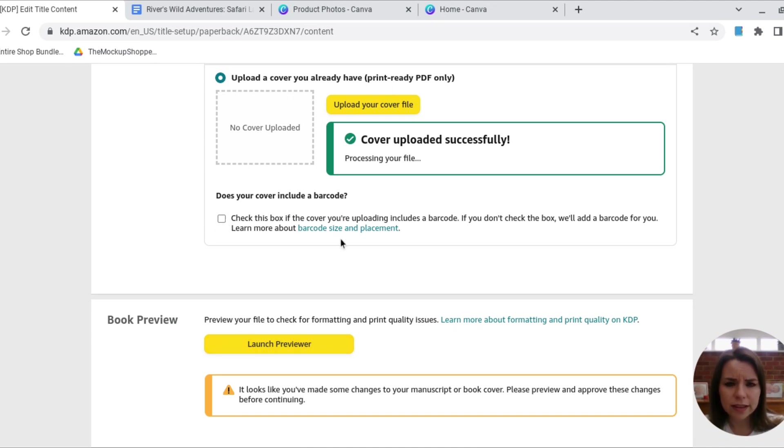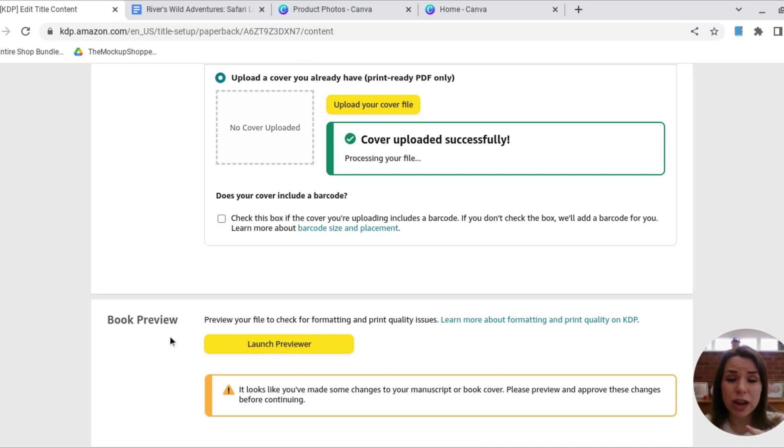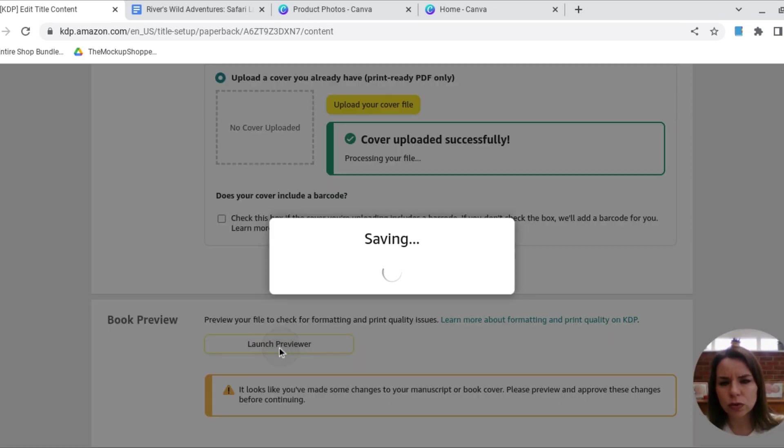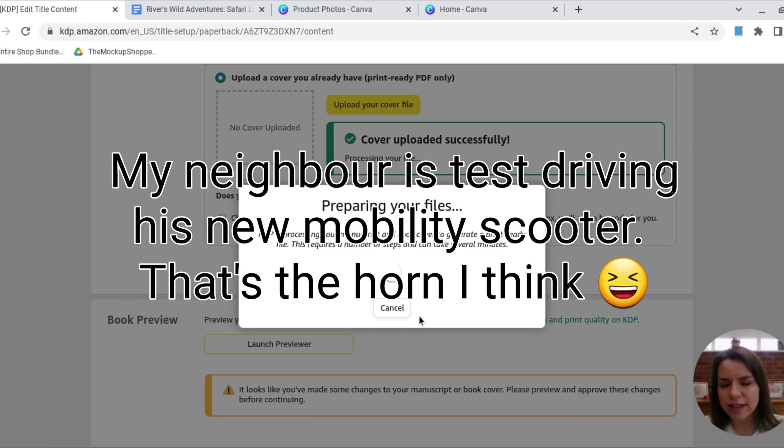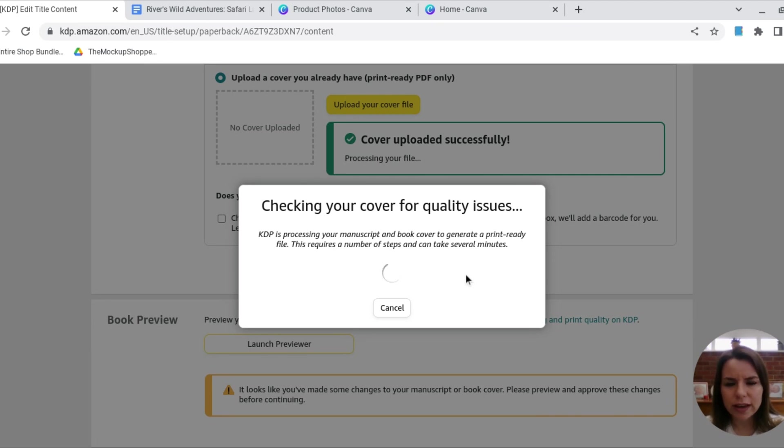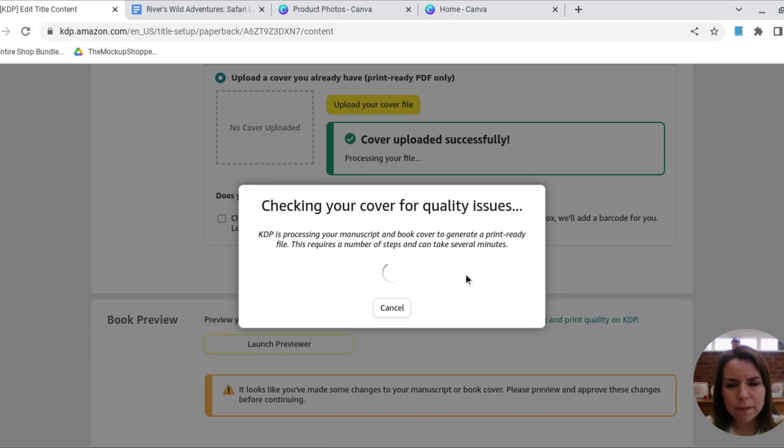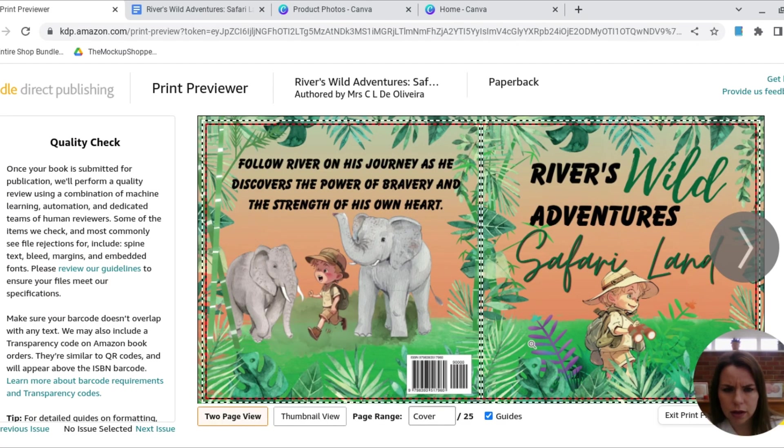I'm leaving this box here unselected because I want them to include the barcode. But if you have your own, just make sure that you're adding it, you know, when you download the Amazon KDP cover template, there is a little section in the corner for the barcode and you need to make sure that it fits that size. And then here, I'm just going to hit launch preview. And then we can have a look and see how our book is looking. So whilst KDP is preparing our files, they're also checking for any obvious errors and things.